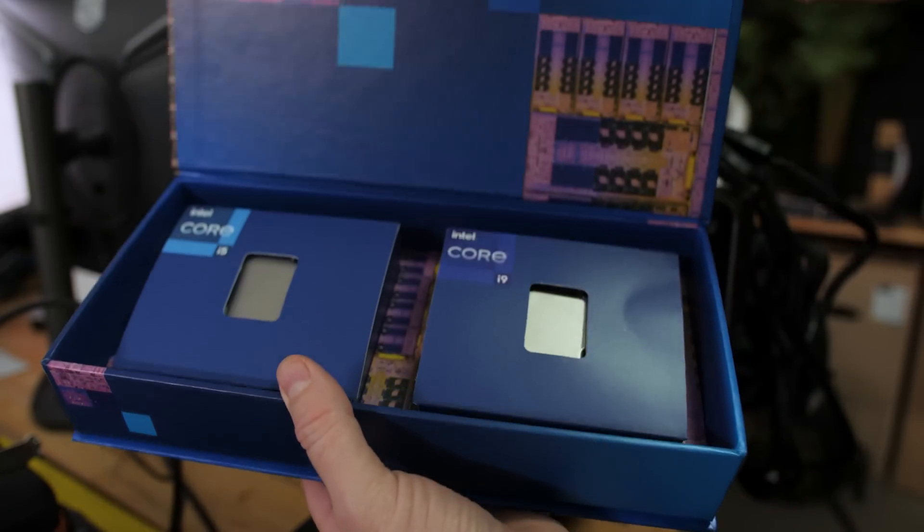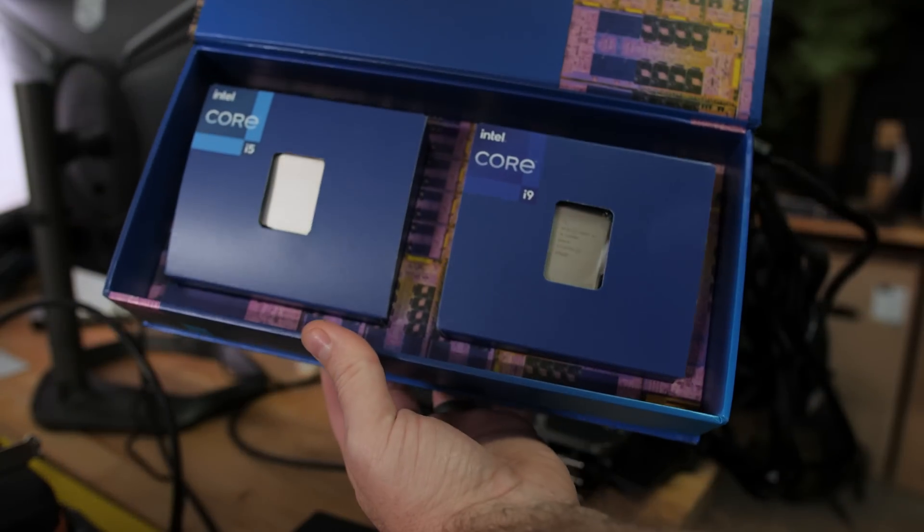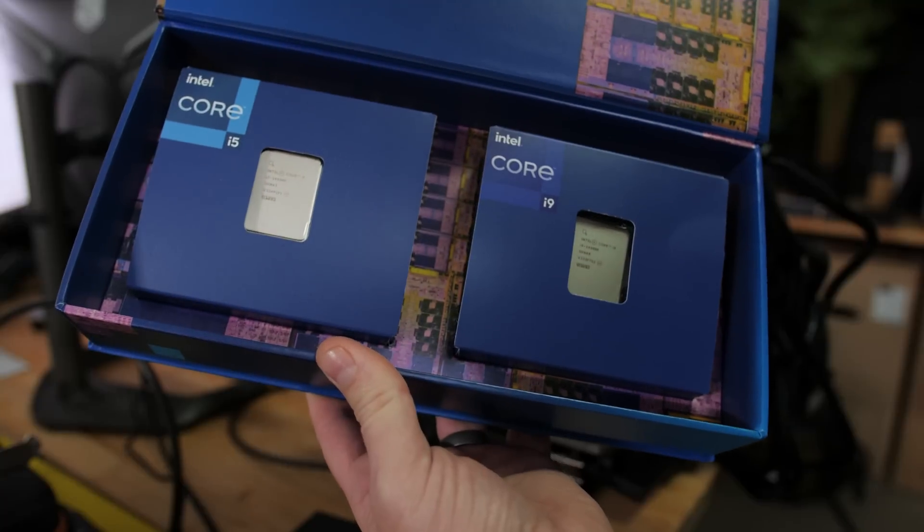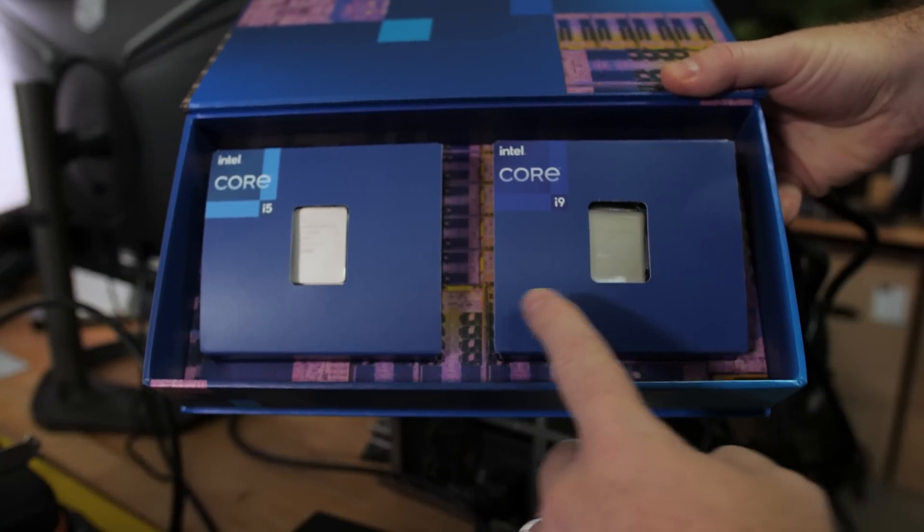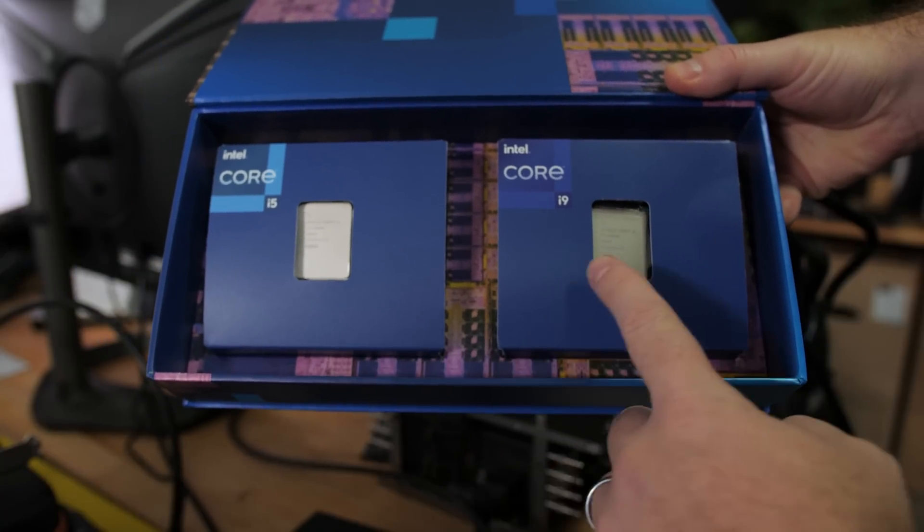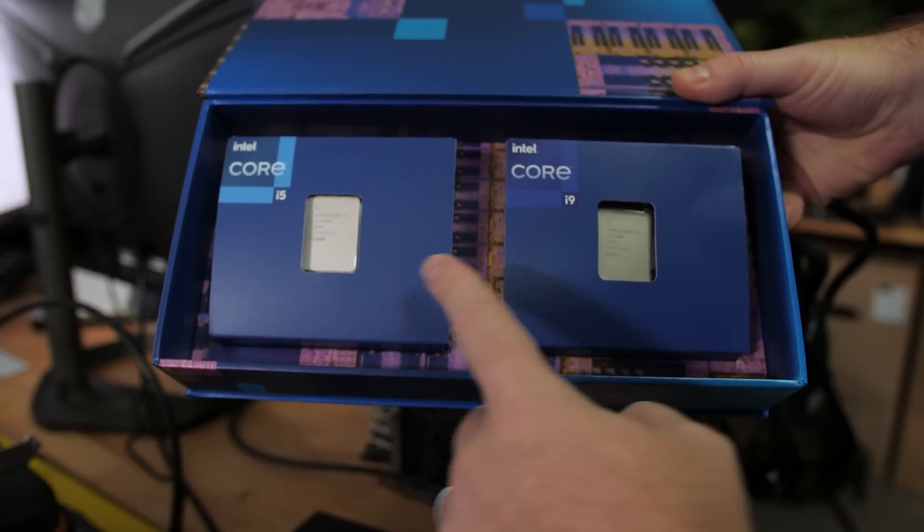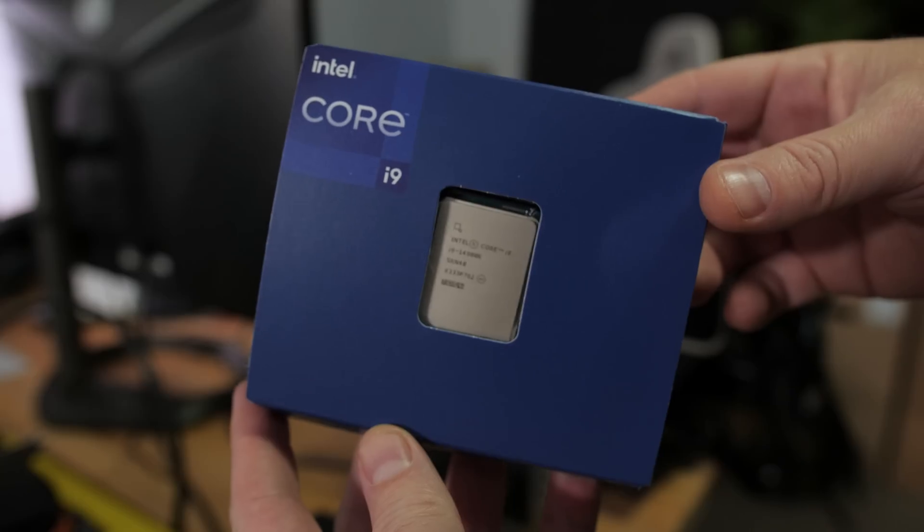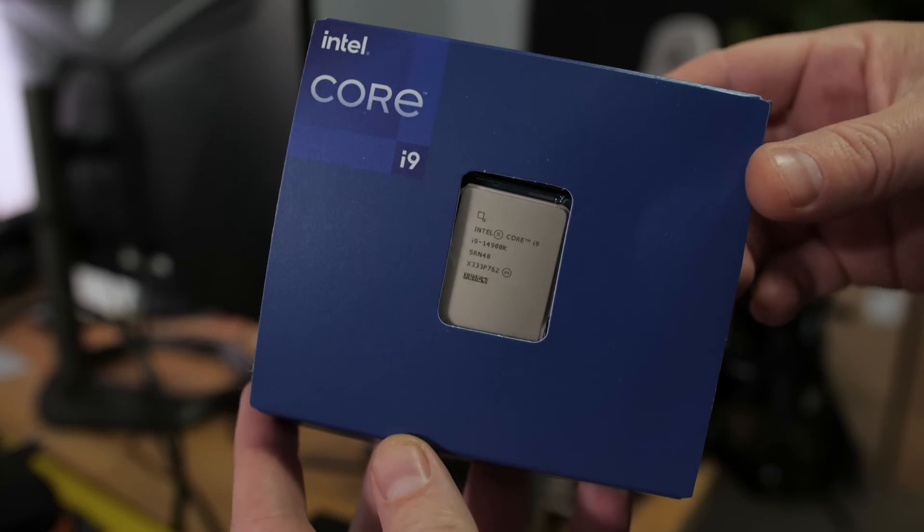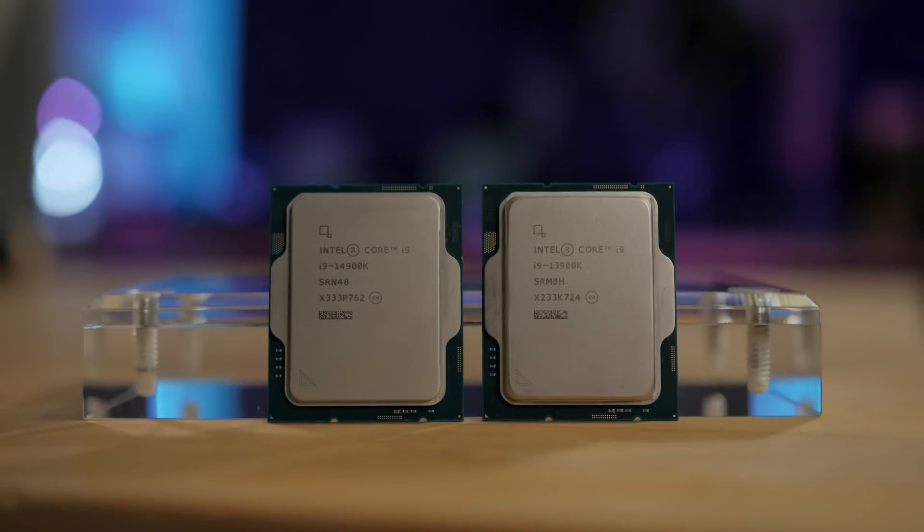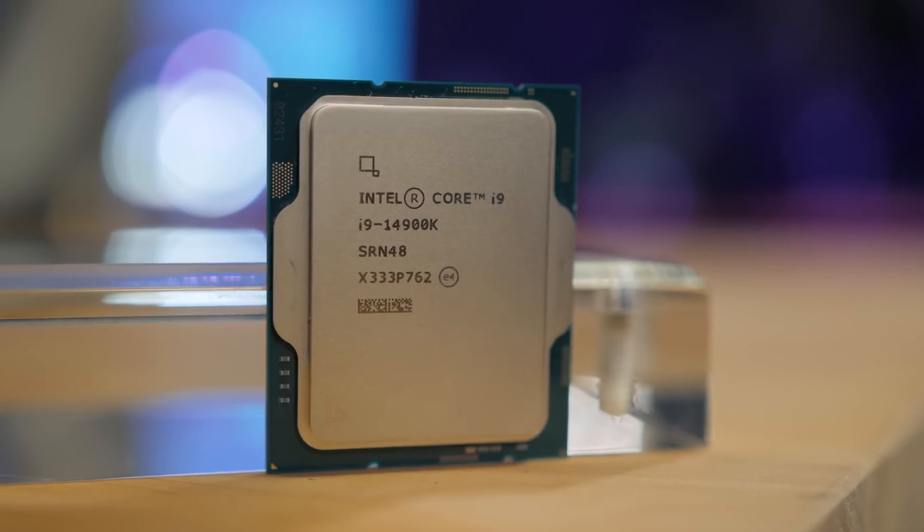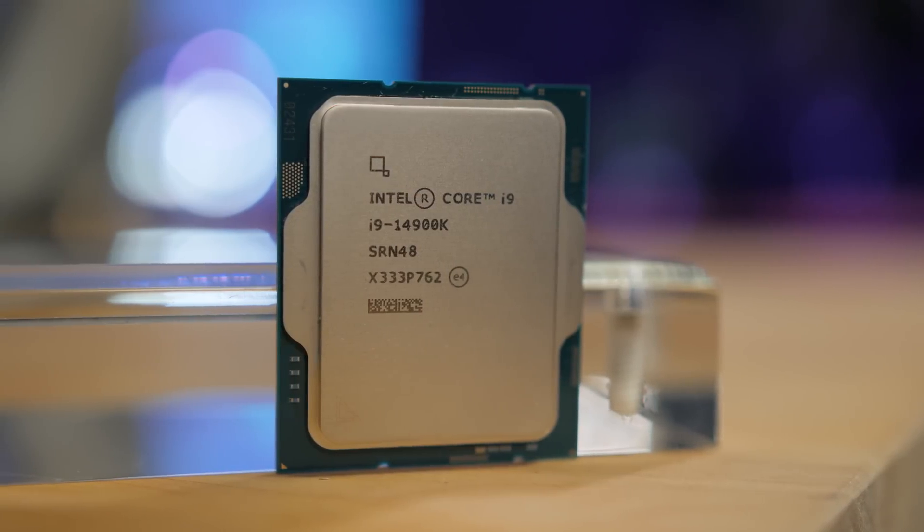The way Intel would prefer you to think about it is to consider that these are 14th-gen CPUs, and that means they are newer and better than the previous generation, because 14 is obviously a higher number than 13, so take my money, Intel, and let's all get ready to upgrade.